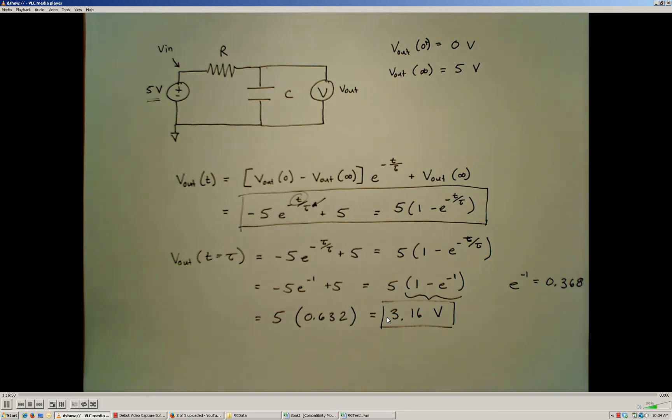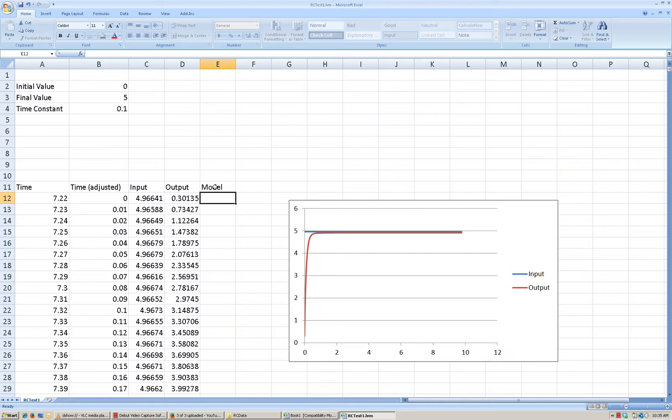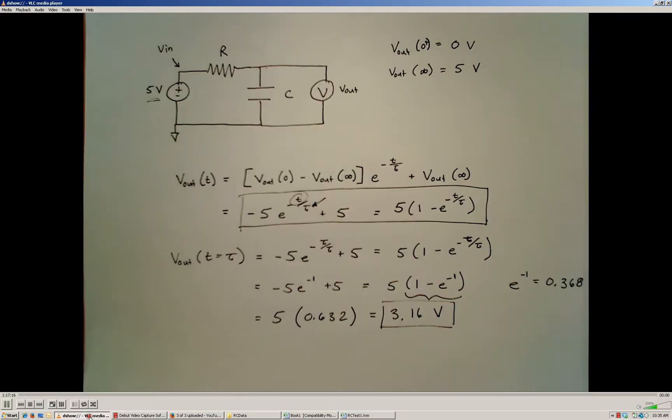So what I'm going to do is I'm going to go back to my spreadsheet here, and I'm going to create another column that I'm going to call the model. And the model is going to be the equation that we derived for how the output voltage should change as a function of time. So it's going to be this equation right here.